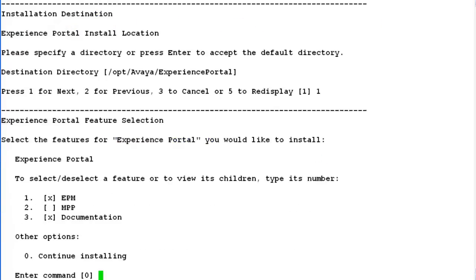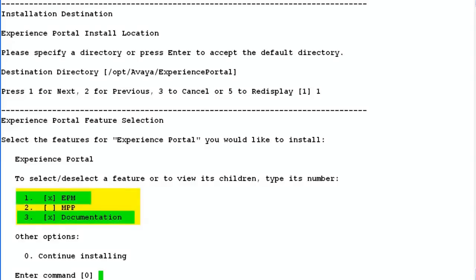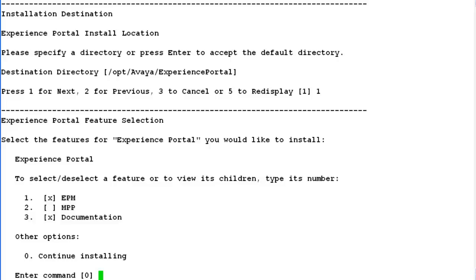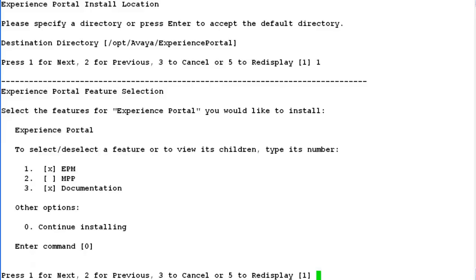In the next step, it asks for what all you would like to install on this server. If you want to install EPM, MPP and documentation, then you have to choose all of them. But in our case, we are installing only EPM, which is Experience Portal Manager, and documentation on this server. So enter command 0, which is continue installing. Hit enter and it moves further.